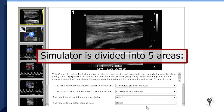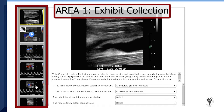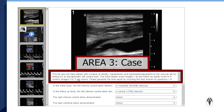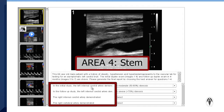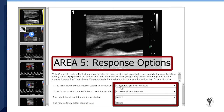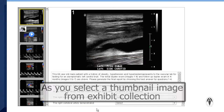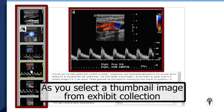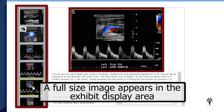The simulator is divided into five areas. Area 1 is the exhibit collection. Area 2 is the exhibit display. Area 3 is the case. Area 4 is the stem. And Area 5 is the response options. As you select a thumbnail image from the exhibit collection, a full-size image appears in the exhibit display area.